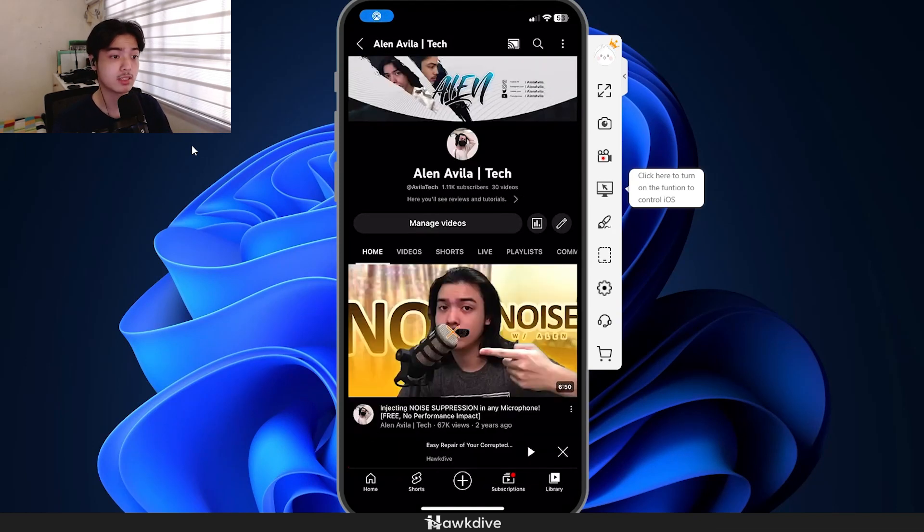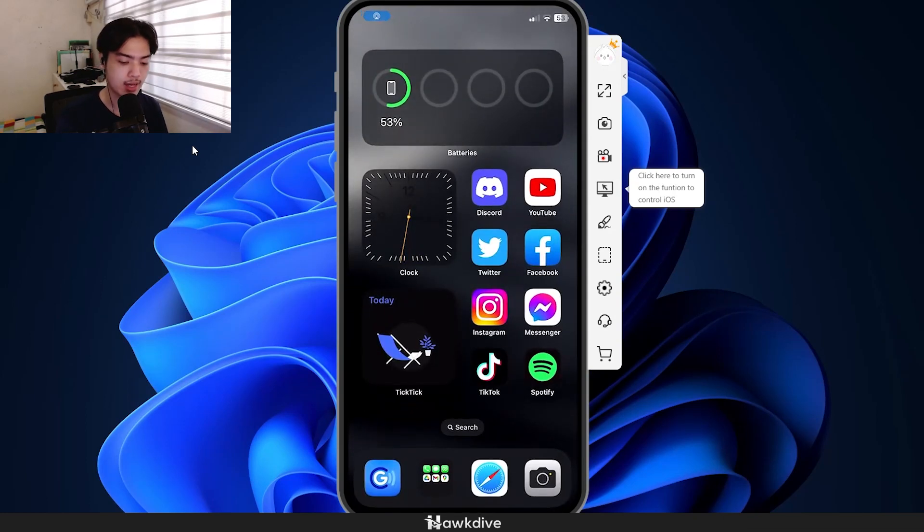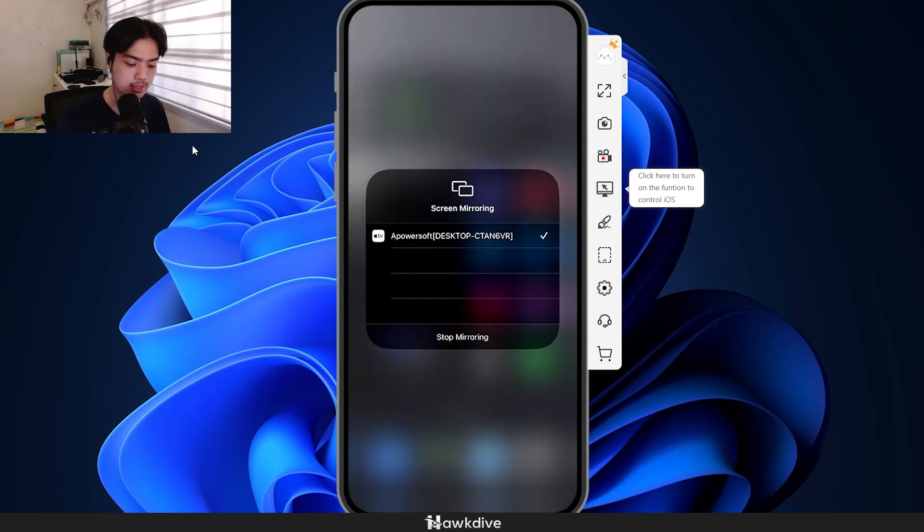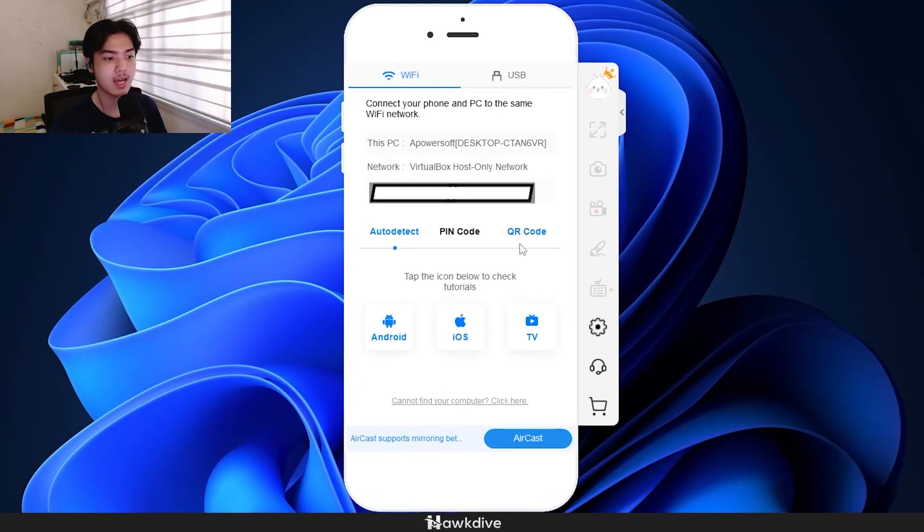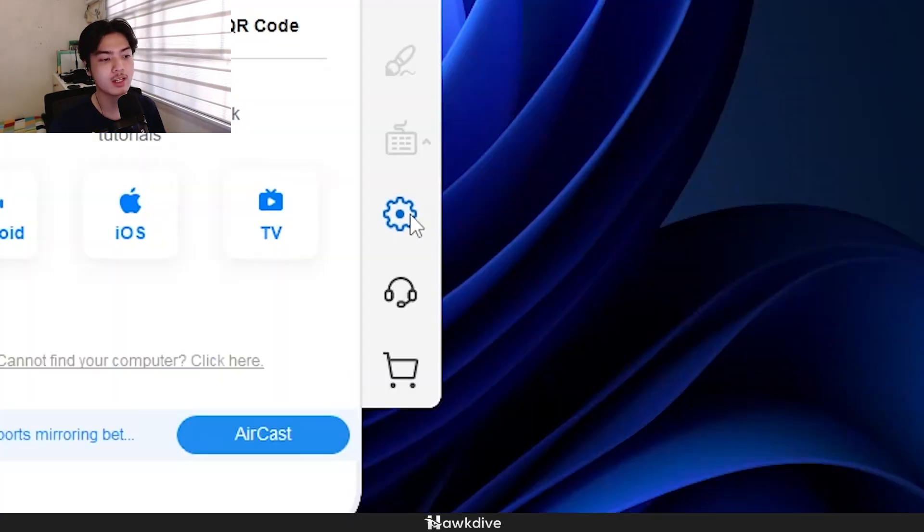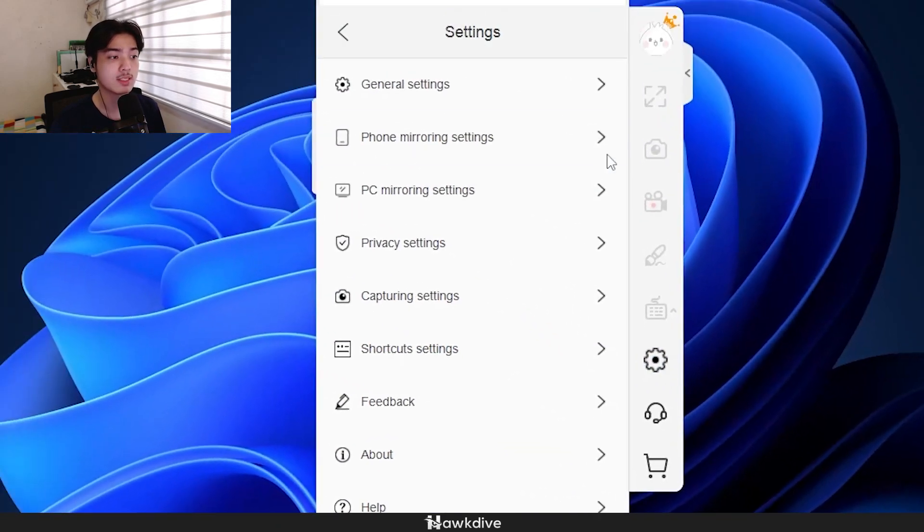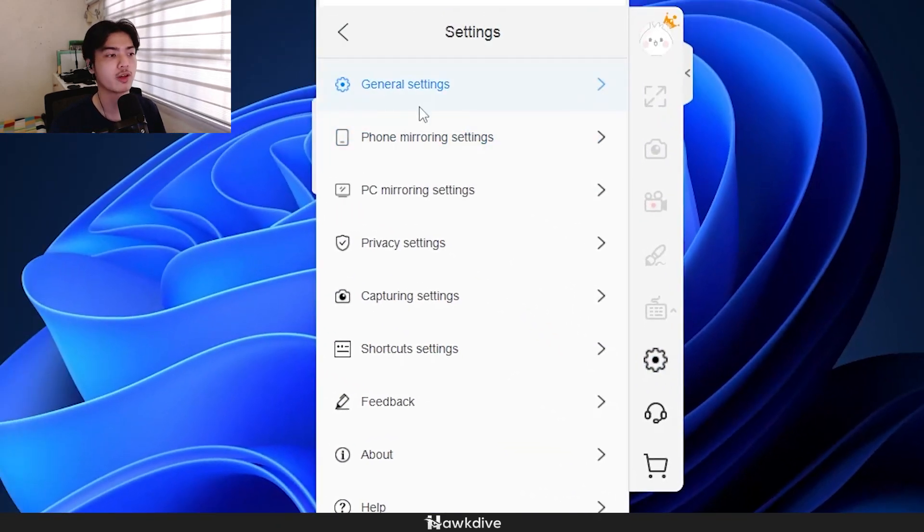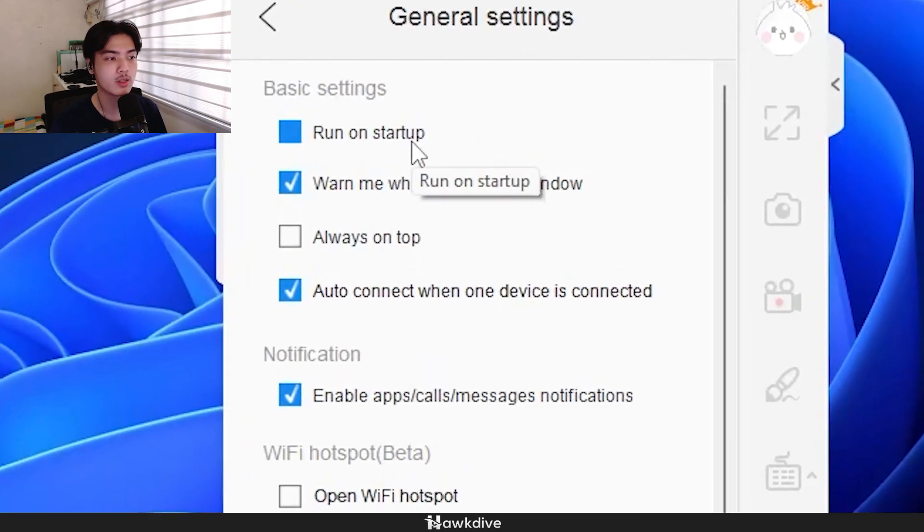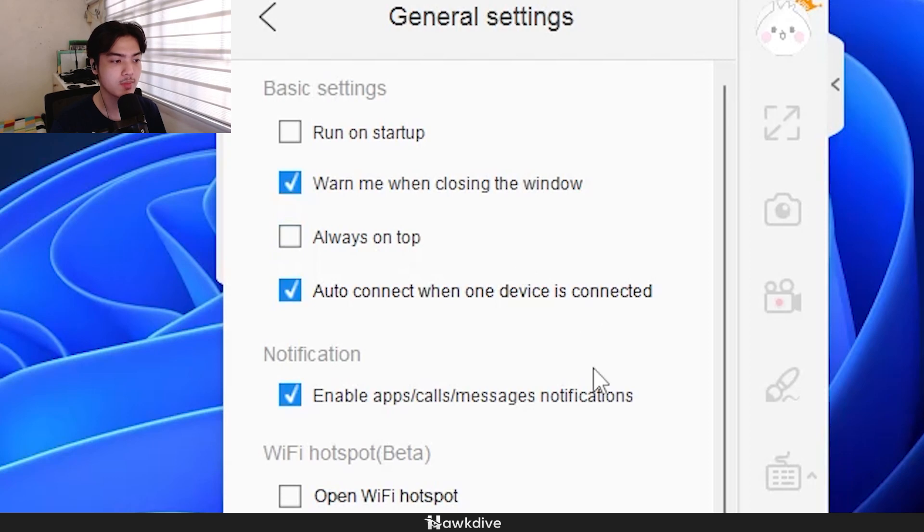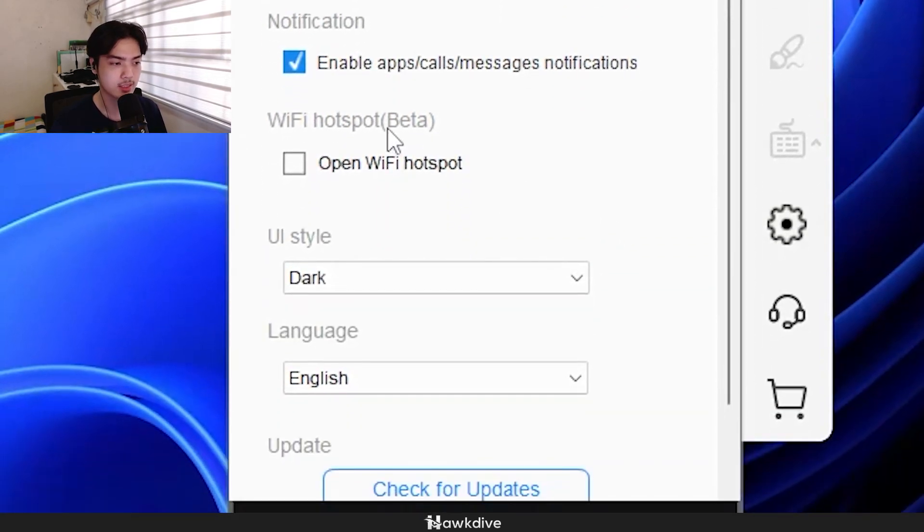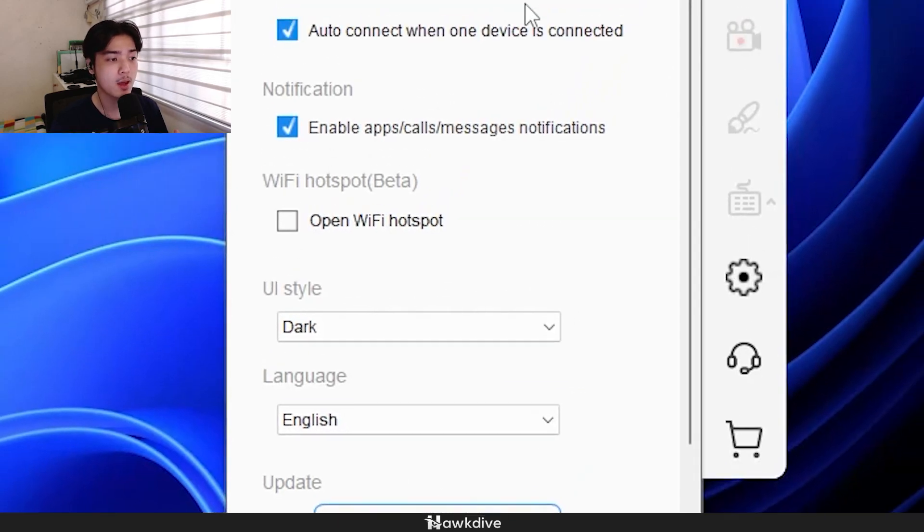That is basically it. That is Apowersoft. We can explore the program a little bit more. I'm going to exit out of that, stop mirroring, and show you some options available here. If we hit on settings, there are a lot of different settings here. On the general settings, you can run this application right from the startup, you can make it stay on top all the time, you can change the UI style to dark, but it requires a restart.